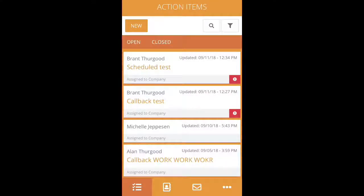This is a quick tutorial on how to use the new Jill's Office app. The Jill's Office app is available on iPhones and Androids.